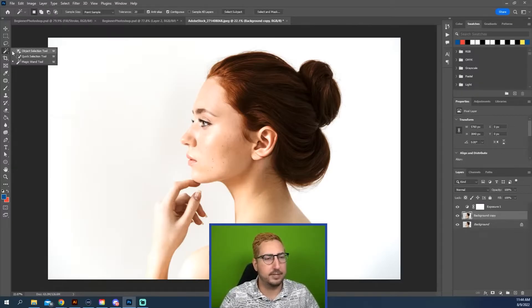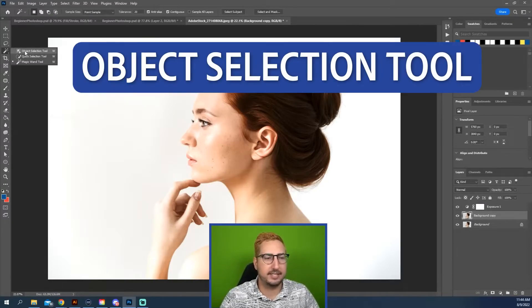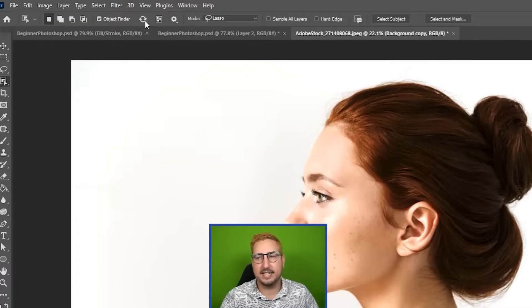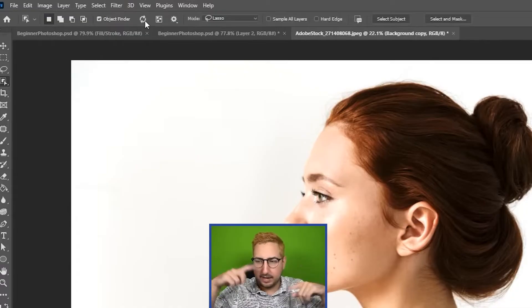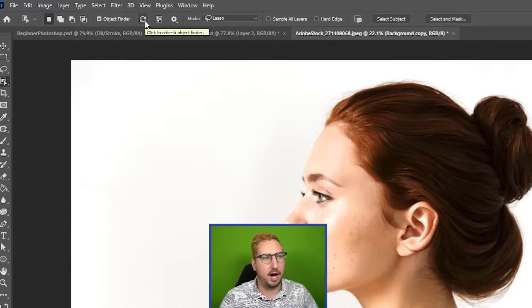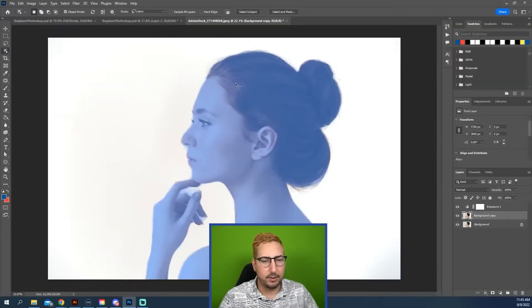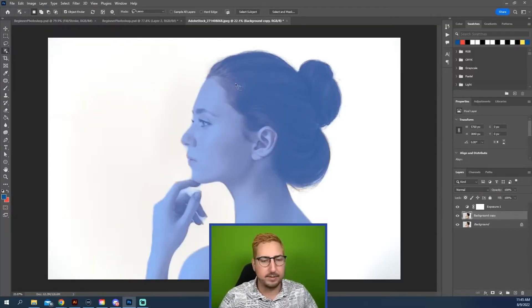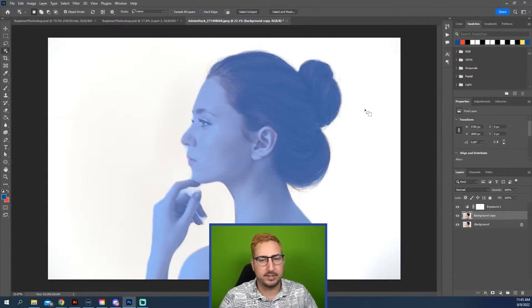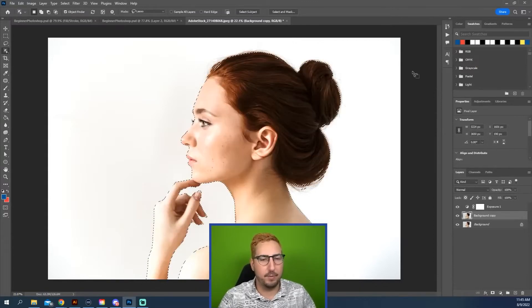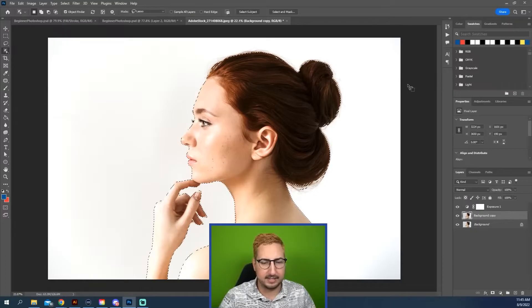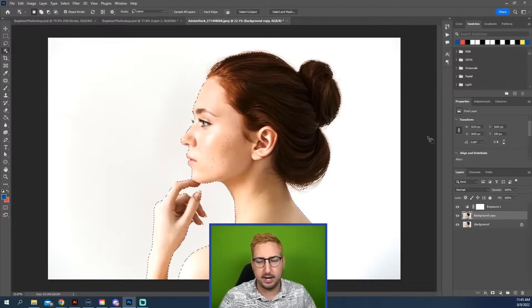We are going to click and hold on that Magic Wand and go to the Object Selection tool. You can see that it has these little arrows that are spinning. It's trying to find all the objects in this image. Click and hold over. You can see that it has found the woman as the object. And all I need to do is one click and it will select that object. I clicked on the woman and it has selected that object.